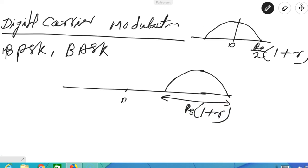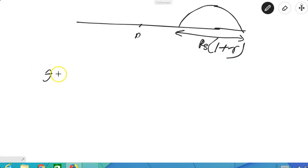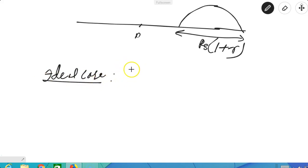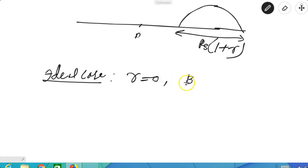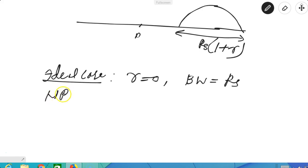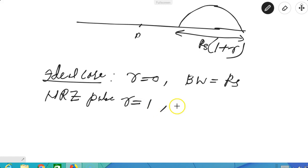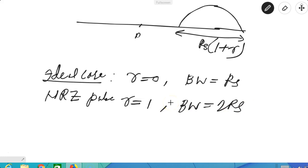So for both BPSK and BASK, the transmission bandwidth is Rs·(1+r). In the ideal case — when nothing is mentioned — you take r equal to 0, and the bandwidth requirement is Rs. For the rectangular non-return-to-zero pulse case, r equals 1, so the bandwidth is 2·Rs. The raised cosine values fall in between.